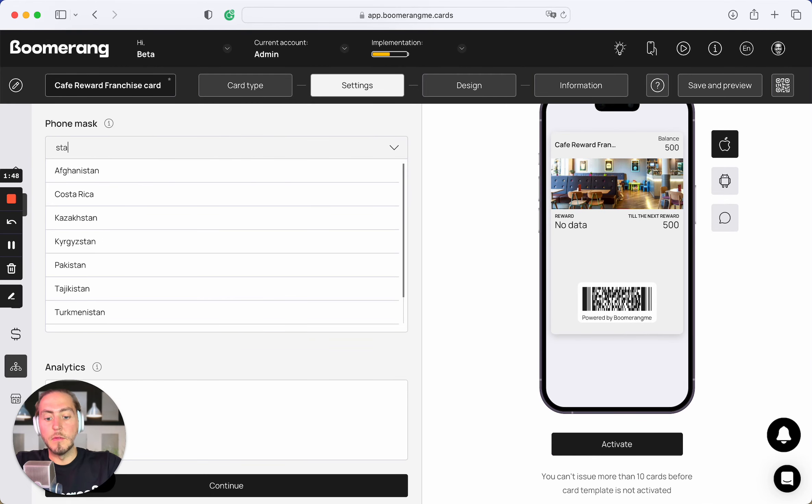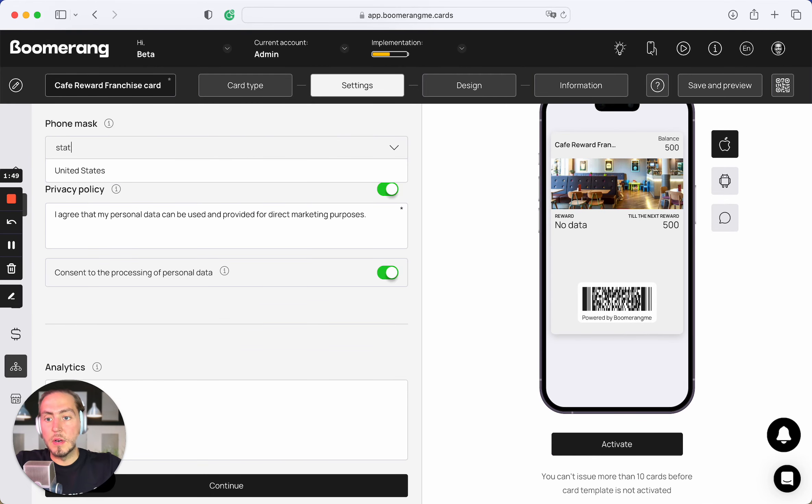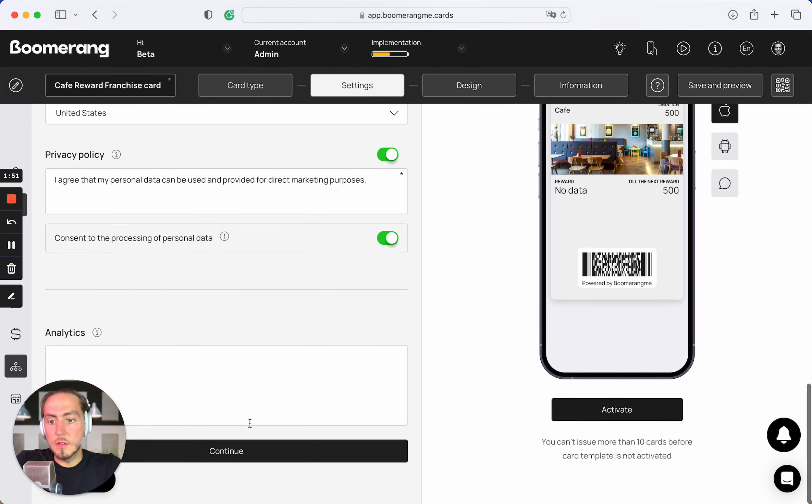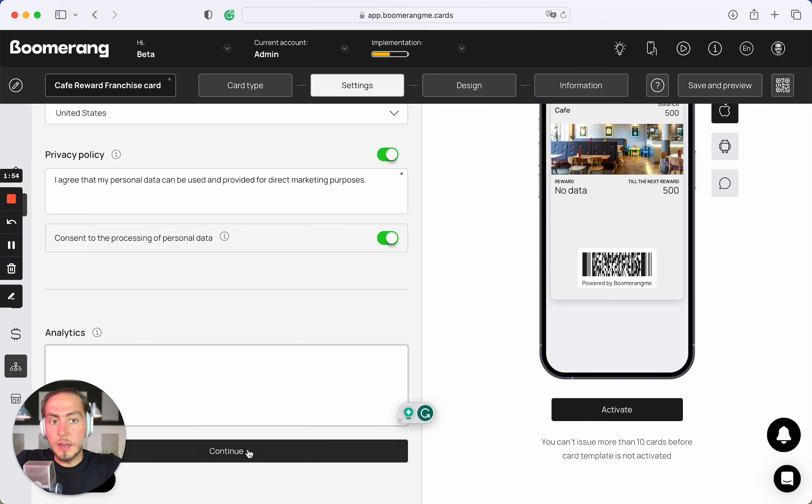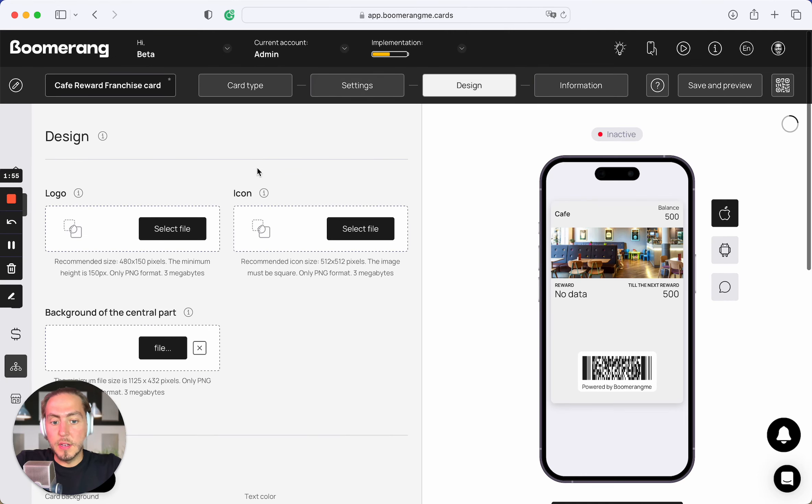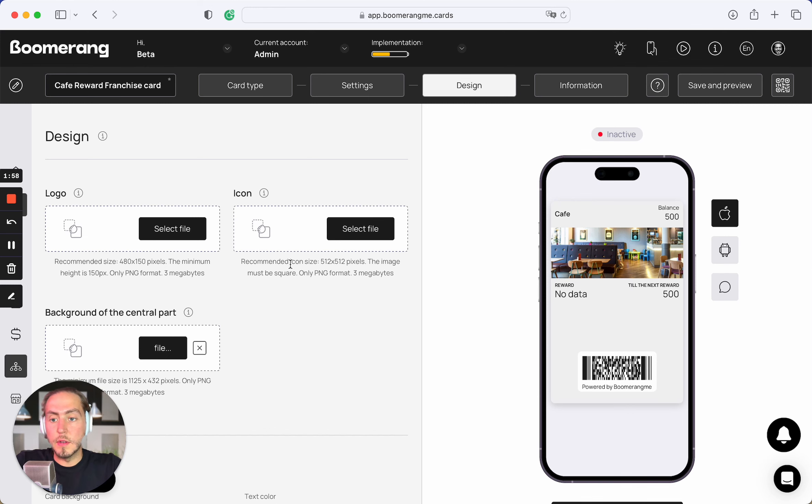Select the phone mask, United States of course. And you can put your analytics code here. It can be Facebook pixel code and Google analytics code as well.